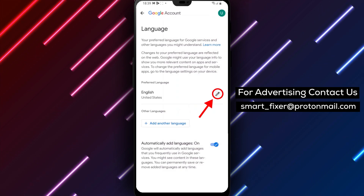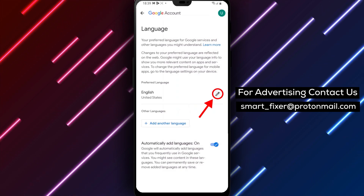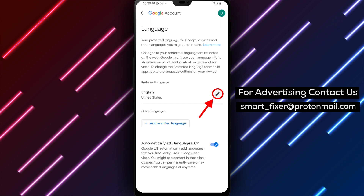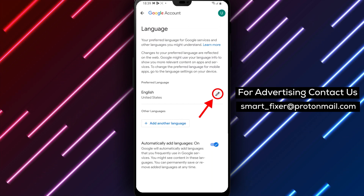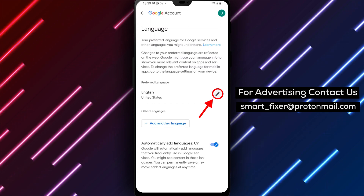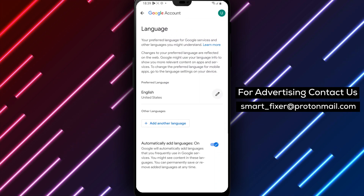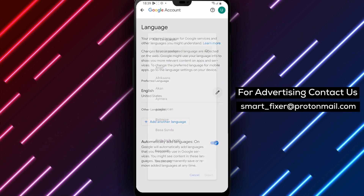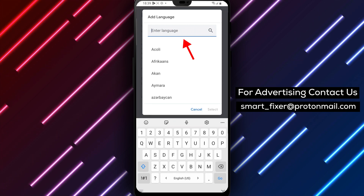And that's it. Your Gmail account will now be displayed in the language that you selected. If you ever want to change the language again, simply follow these same steps. Changing the language on Gmail is a simple and easy process that can make a big difference in your user experience.